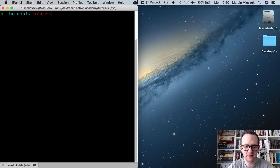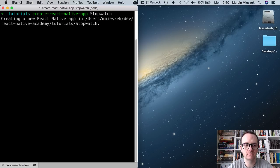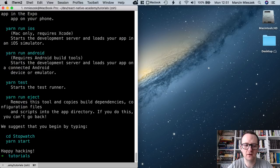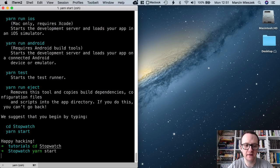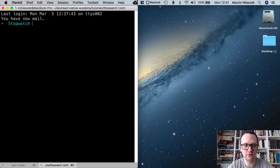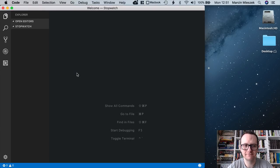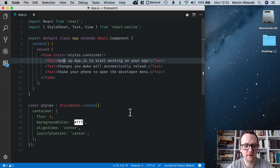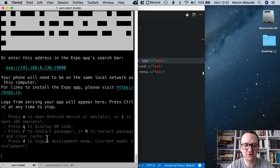Let's start the development by creating a project with the create-react-native-app tool. I type 'create-react-native-app stopwatch'. It might take a couple of minutes for the app to be created. The app is created and I can enter the project folder and start the packager by typing 'yarn start'. The packager bundles all the sources together, builds the app and starts the development server. Let's open the code editor. App.js is the entry point for our application — we will start implementation here. The packager has started so I am ready to start the iOS emulator by pressing I.